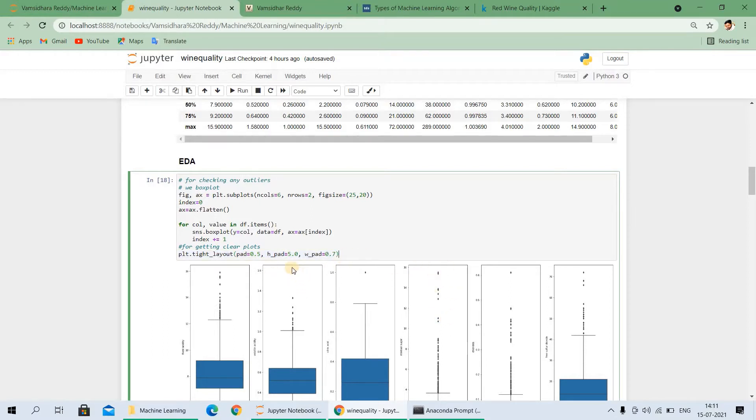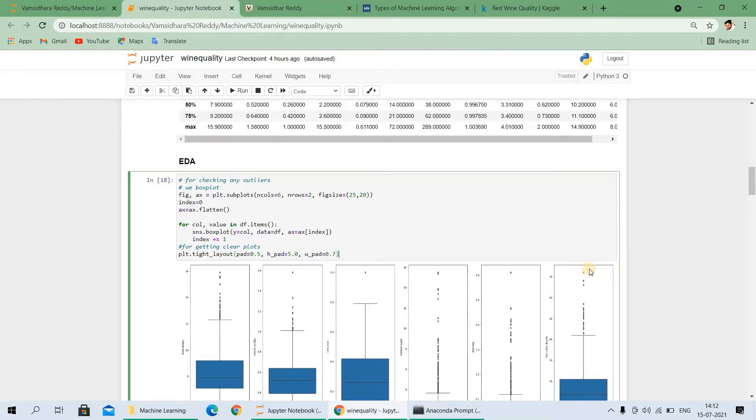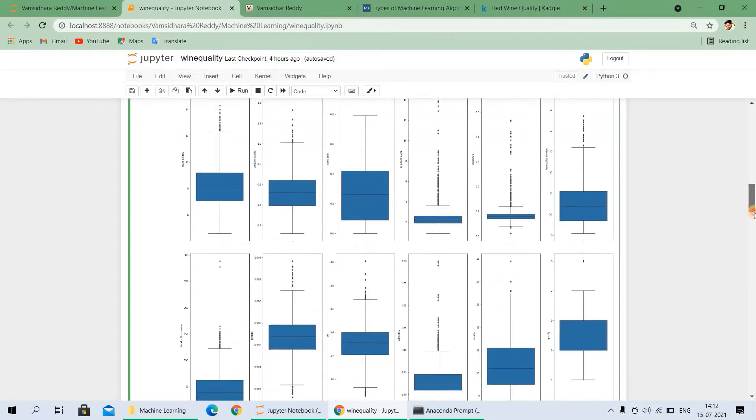This method I use for getting the clear plots. Before executing this line, all outliers do not make plots clear, so after using this line I have seen total outliers are present. There is a lot of impact to the accuracy due to the outliers. If you want to remove, you can remove the outliers, but in this case I do not want to remove any outliers. I simply do a project on this. Later in another video, how can we remove the outliers, I will explain each and every step. This is the most impact outliers on the dataset.